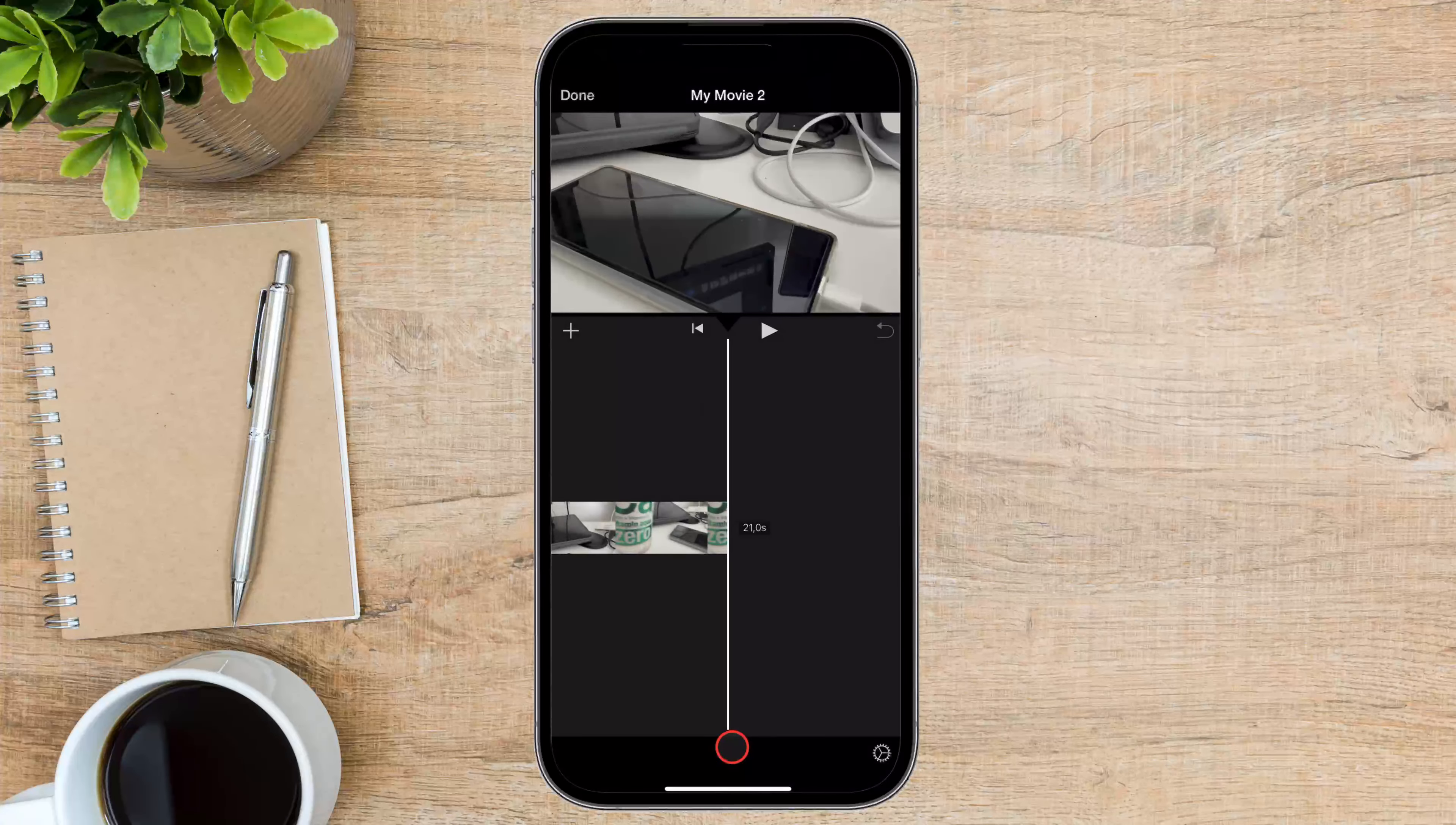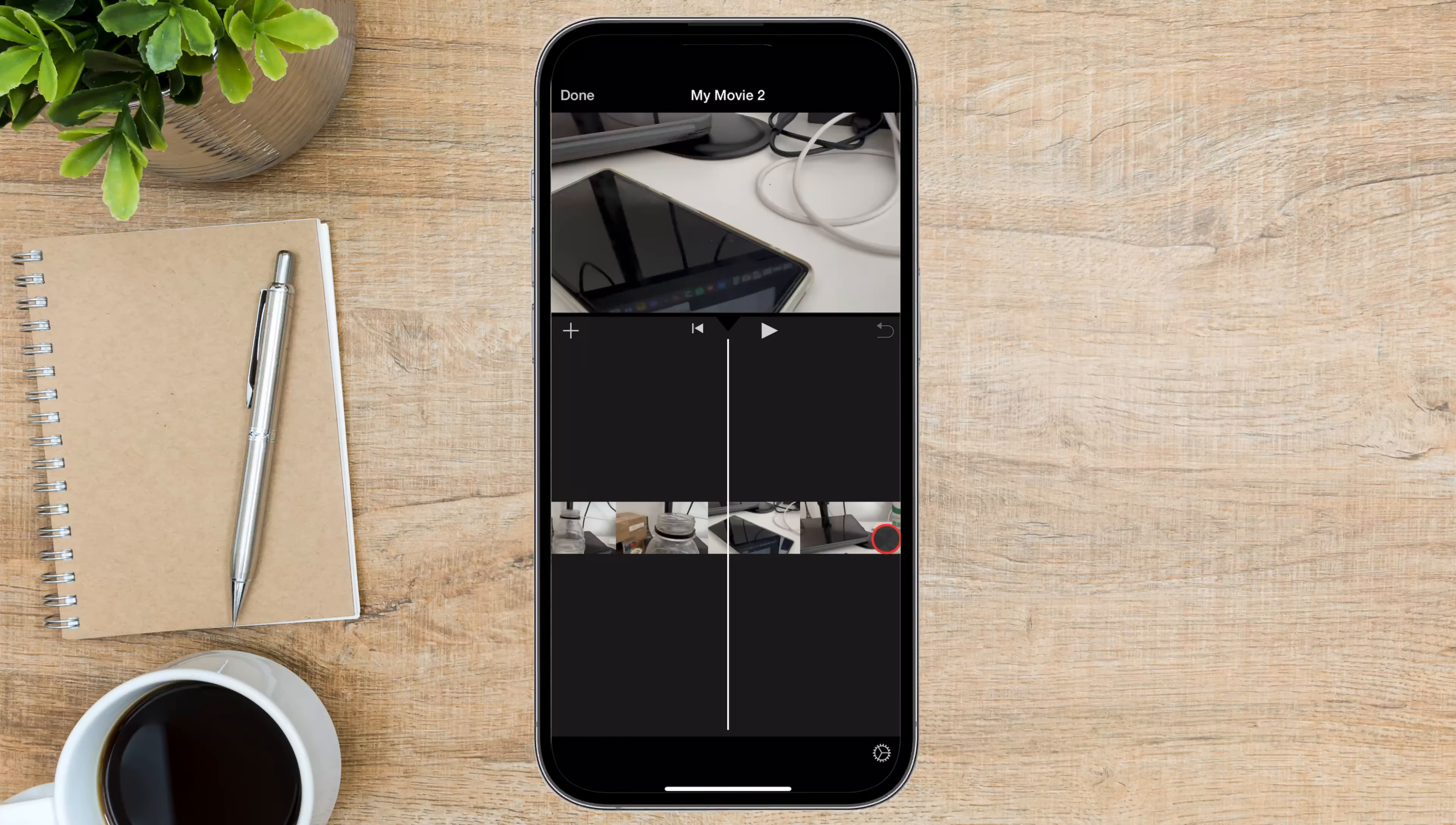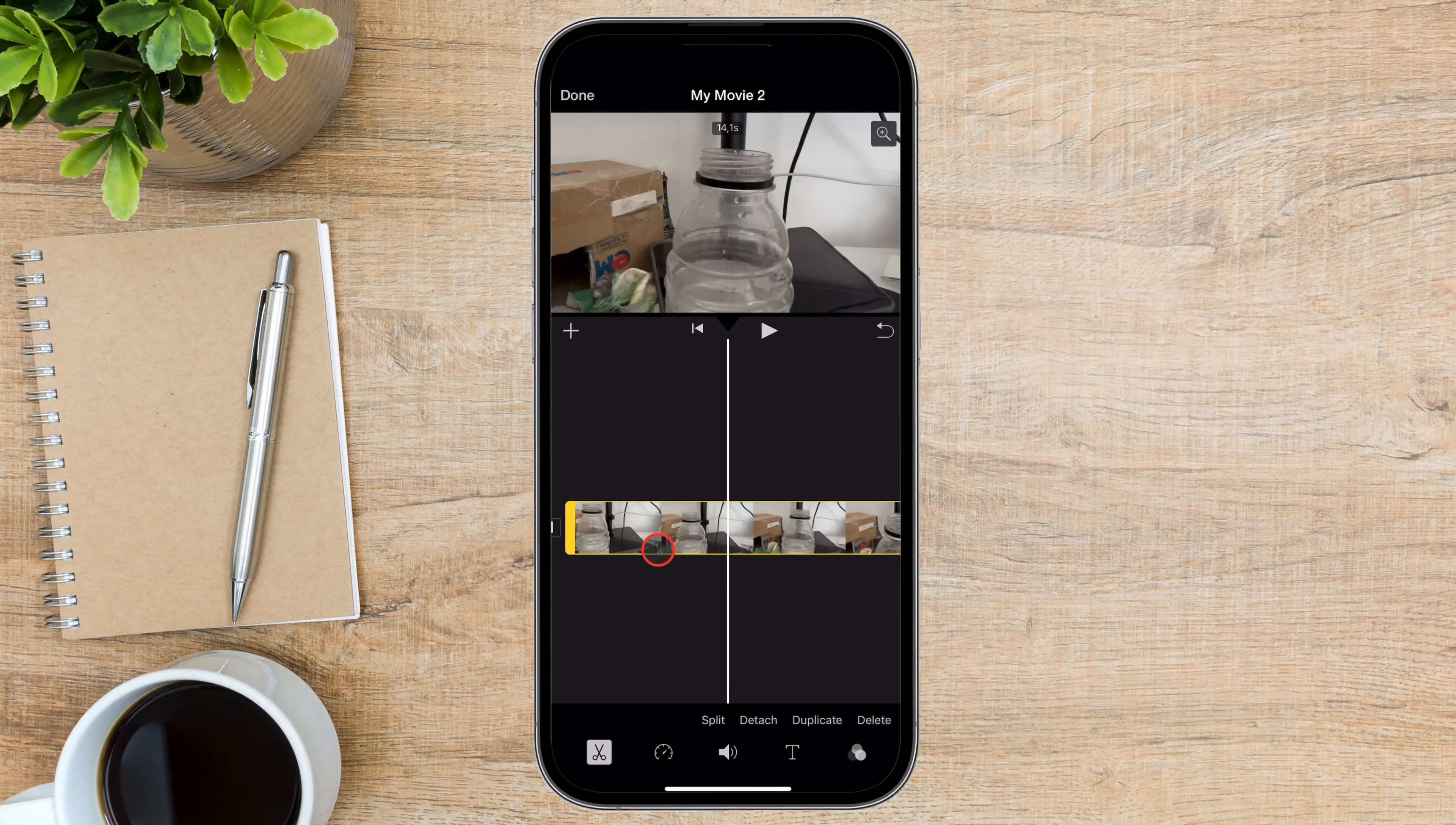Now, with your video in the iMovie timeline, let's get to the fun part. Adding text. On iMovie for iPhone, you cannot really drag the text layer on the timeline. So, if you select a part of the video, then the text will be added at the start of that part in the timeline.